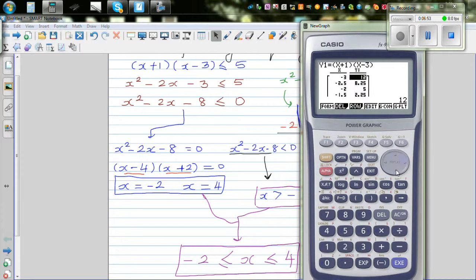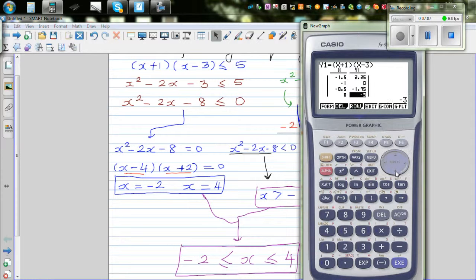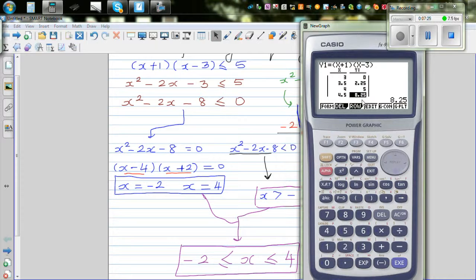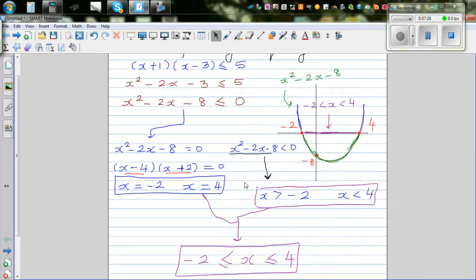Our condition is when is this 5 or less than 5. When x is minus 1.5, it's 2.5, and continuing, the values are all less than 5. When you get to x equals 4, it's exactly 5. When it's 4.5, it's 8.25. So any value of x between minus 2 and 4, including minus 2 and 4, satisfies this equation.